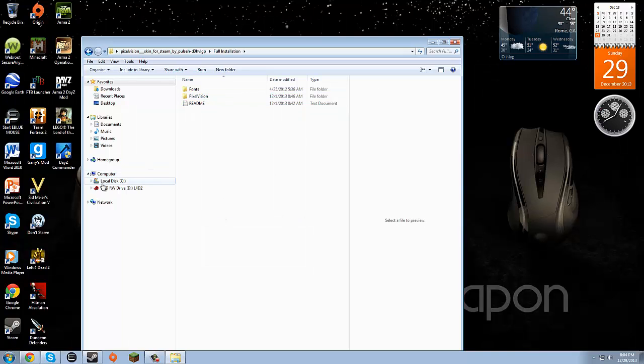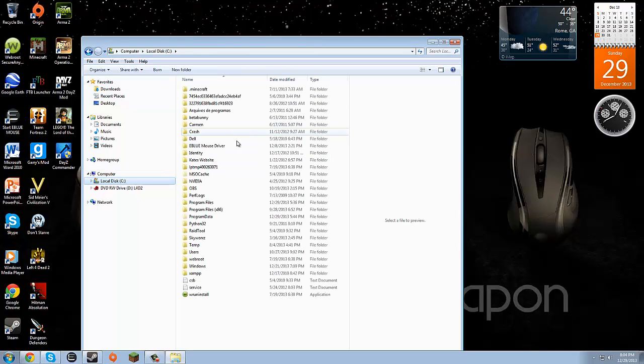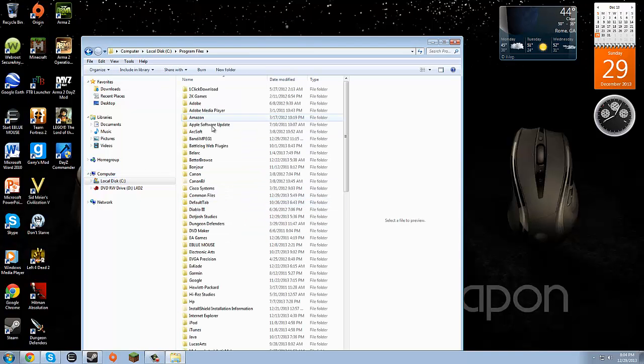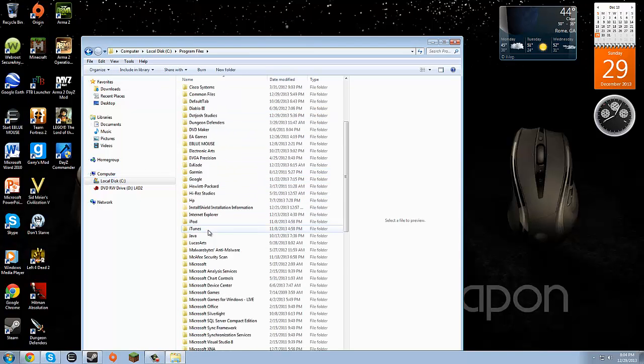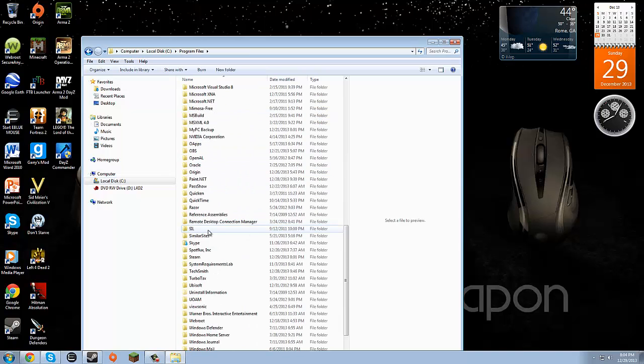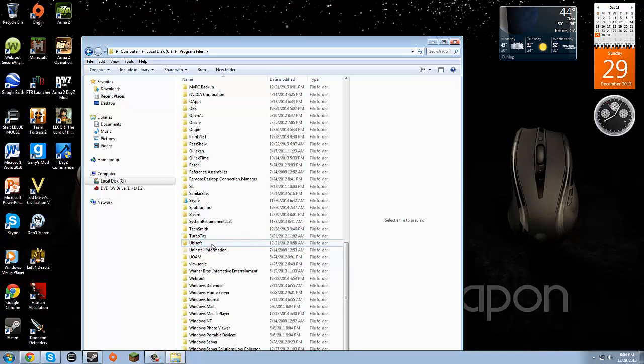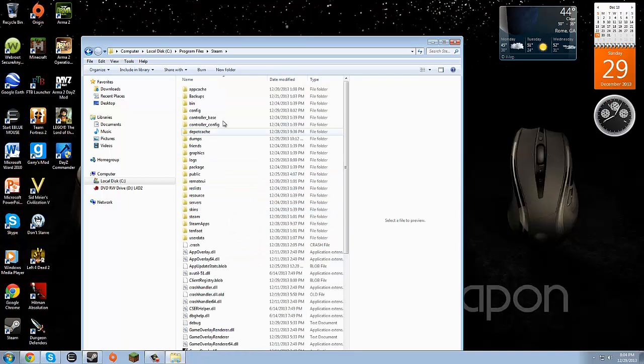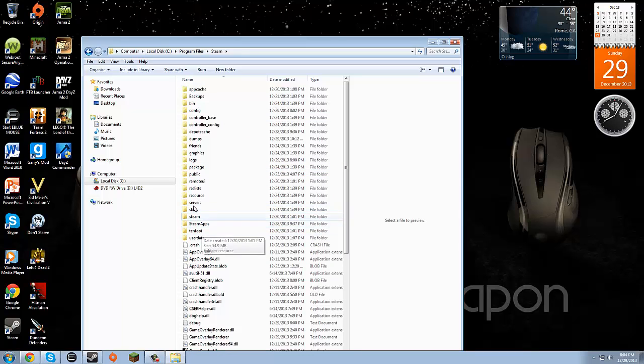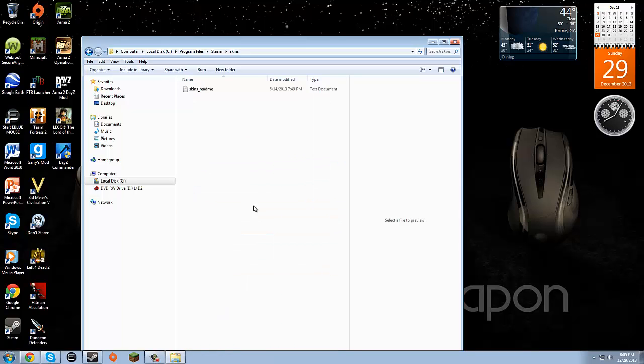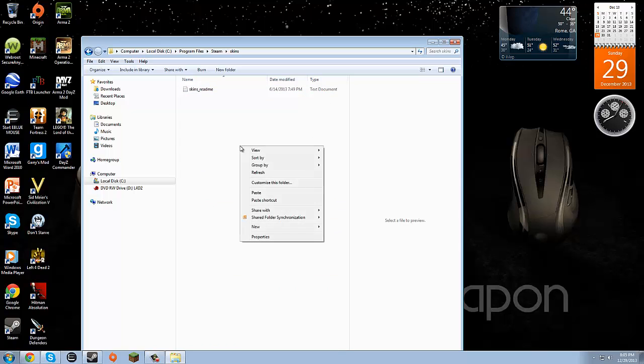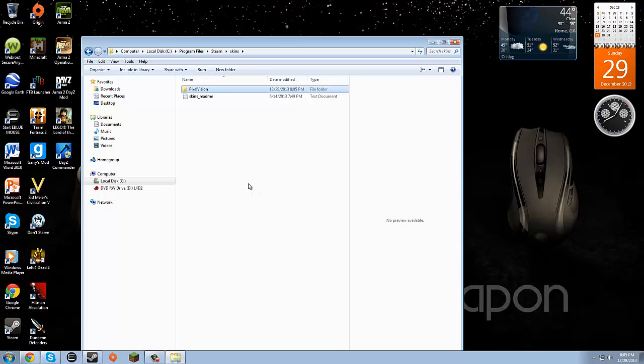We'll go to our C drive, as this is the drive that I have Steam installed on. Go to your drive that you have installed Steam on personally. Go to your Steam folder and then you see skins. Right now there is only a skin underscore readme file. We're going to paste this file in.